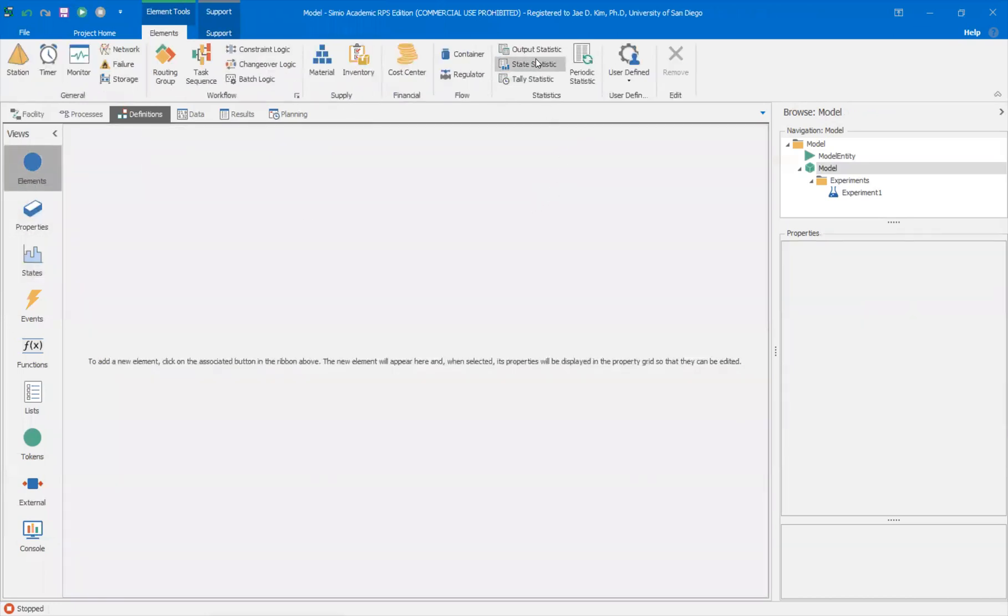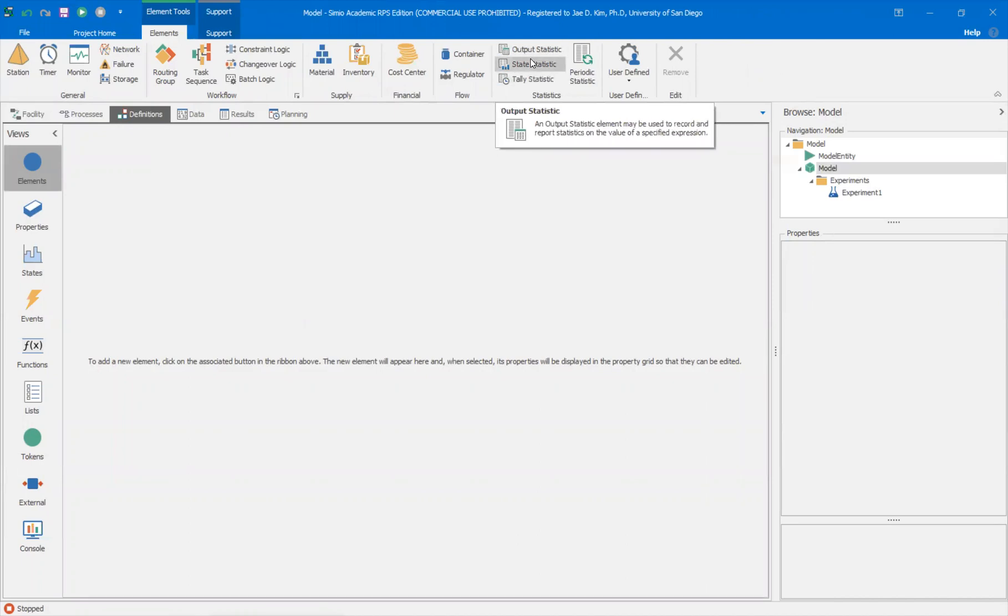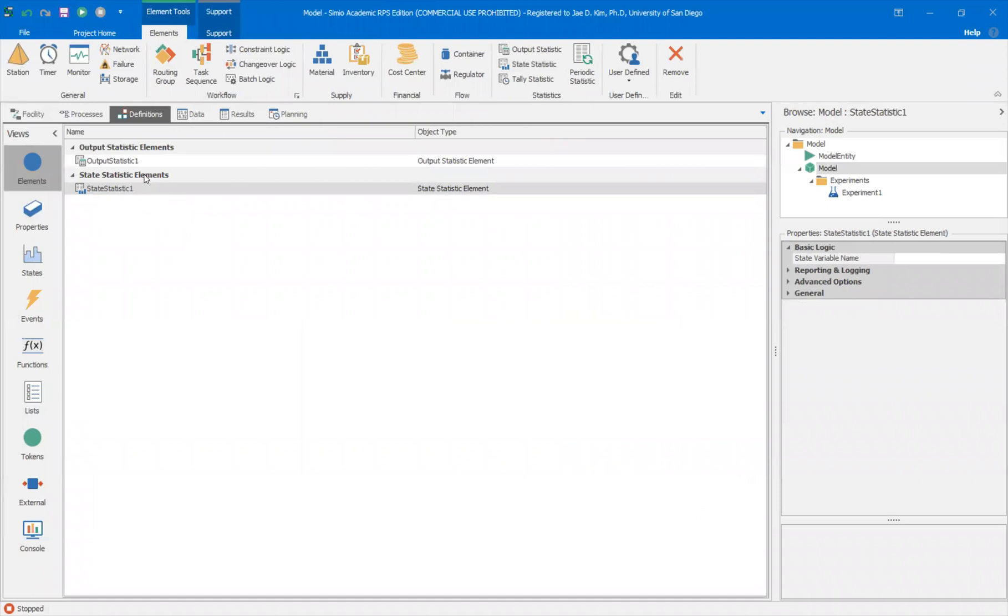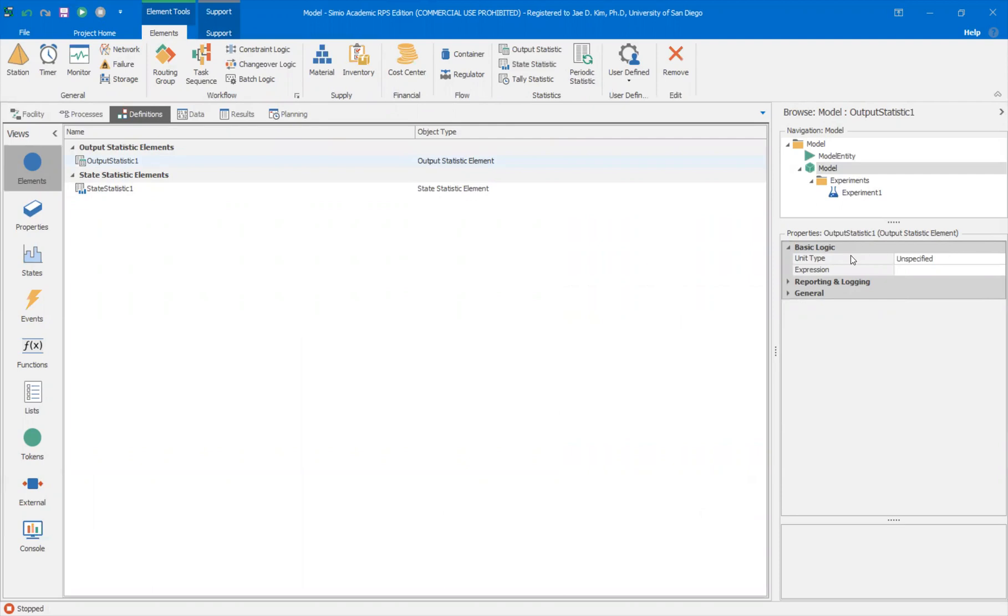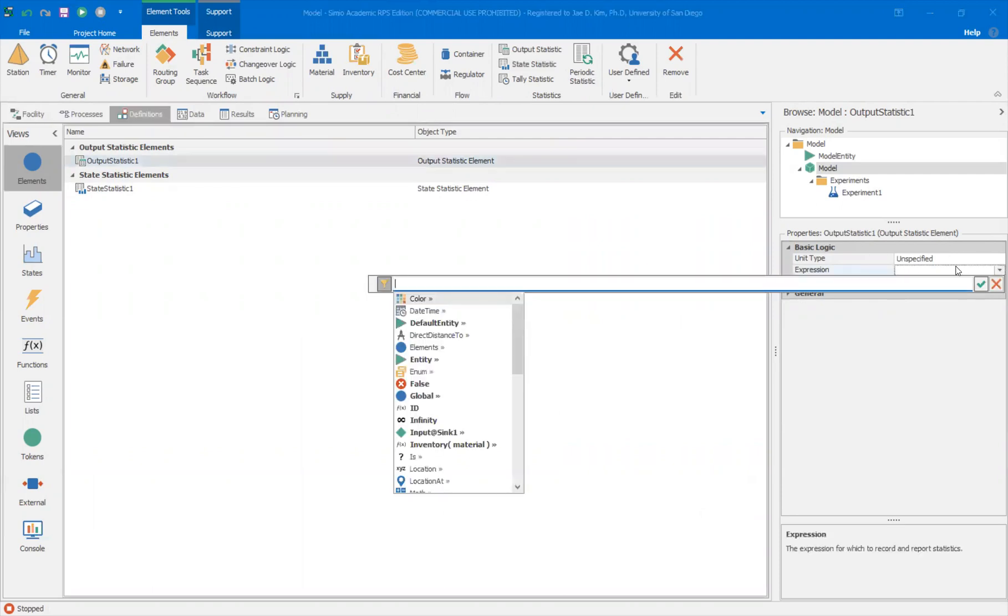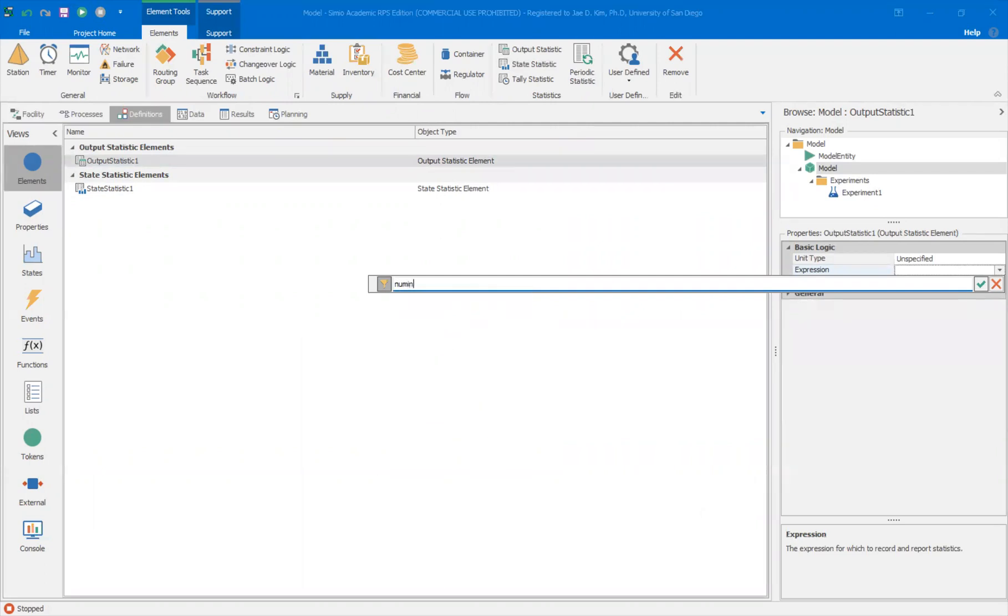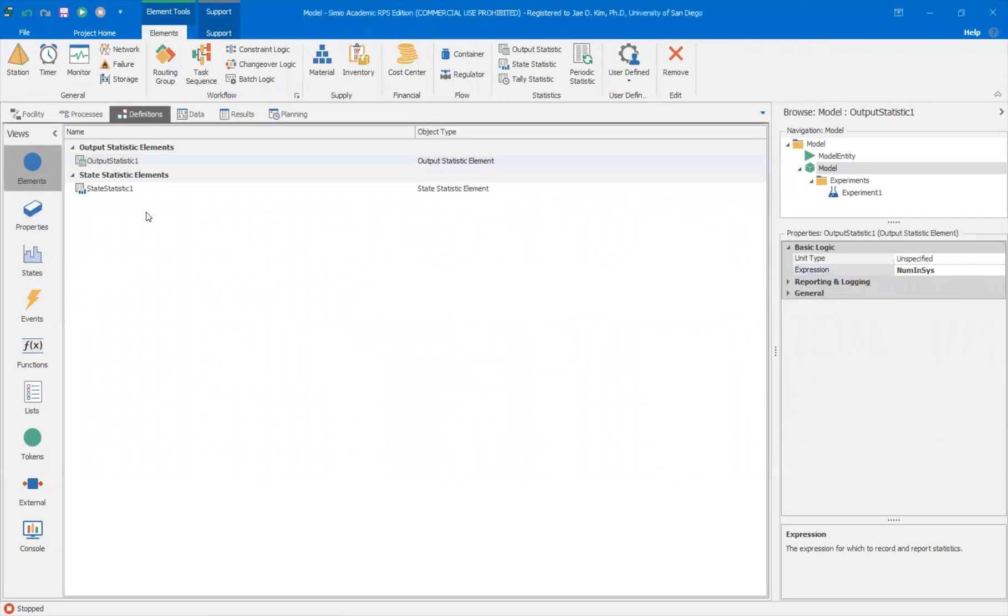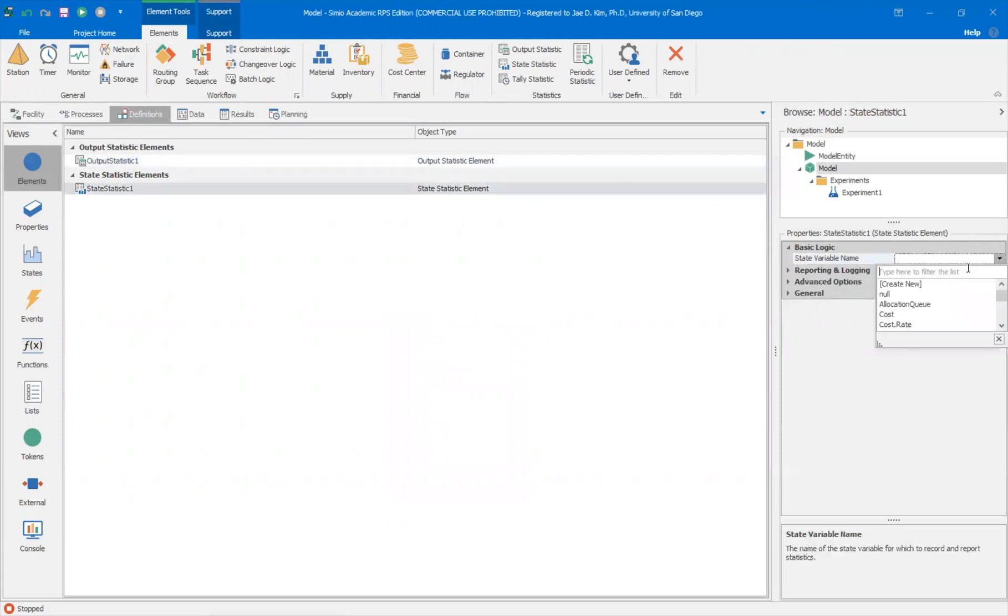So I'm going to look, there's three types of statistics in Simio, the output statistics, state statistics, and tally statistics. I'm going to experiment with the first two. So I'll create both of them here. So they both require some kind of input. So in the output statistics, they require an expression. So it could be, it doesn't have to be a state statistic. So I'm going to call this num and type it num in system. And then for state to state, it has to be a state variable. Again, num in system.